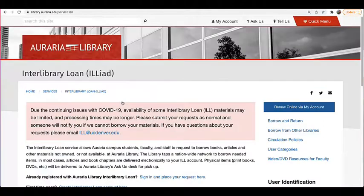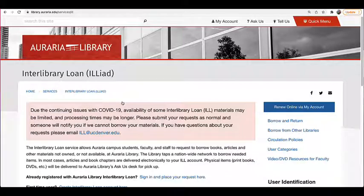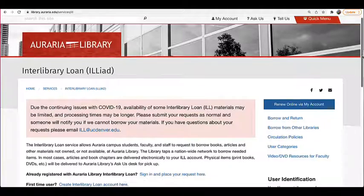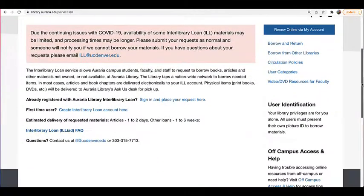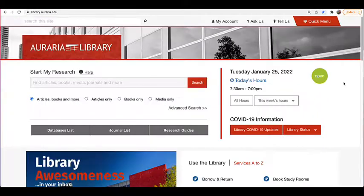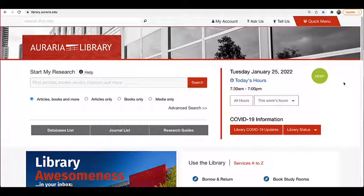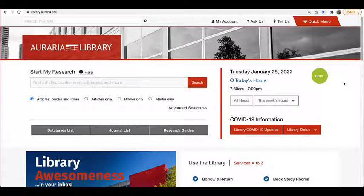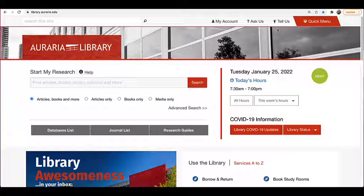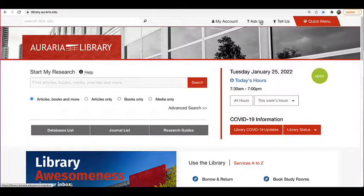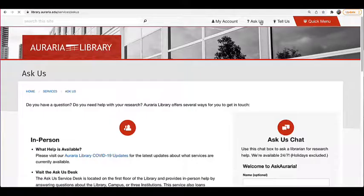You'll find instructions for making a request on the interlibrary loan page. If you run into problems at any point, there are librarians ready to help 24-7. Just select Ask Us on the library webpage.